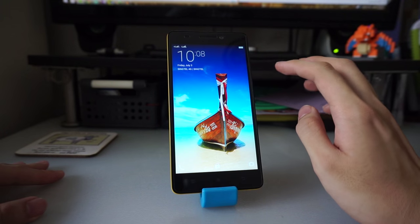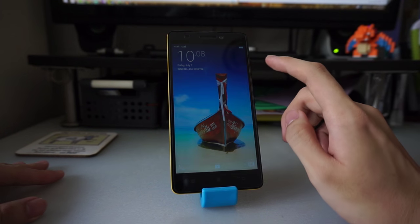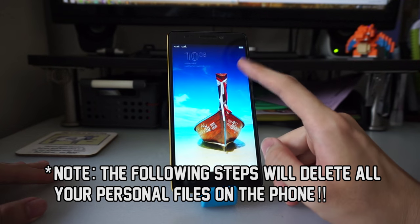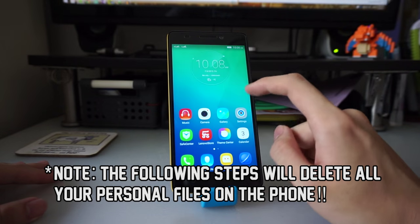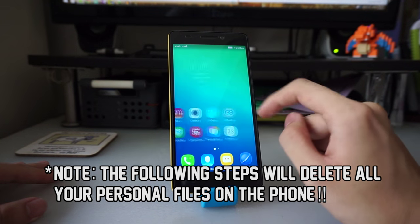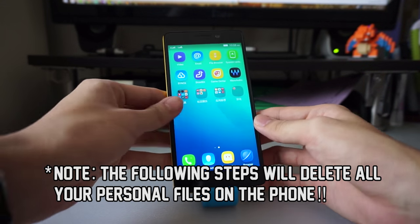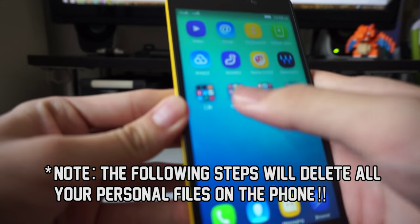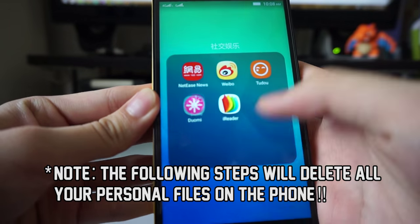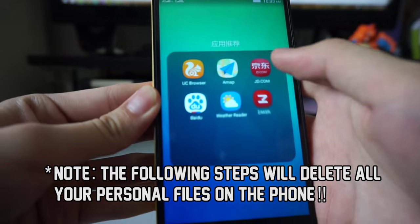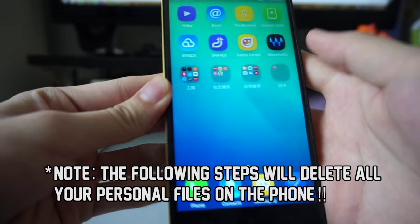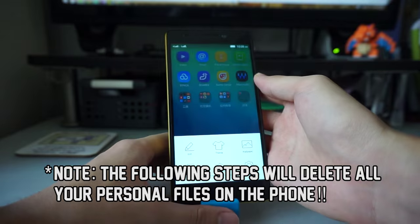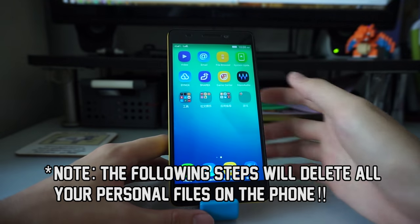Here we are. As you can see, my phone is currently running the stock ROM that came with the vendor. There are a lot of bloatware, Chinese apps that I don't need. So I want to flash a new custom ROM. How do I do it?